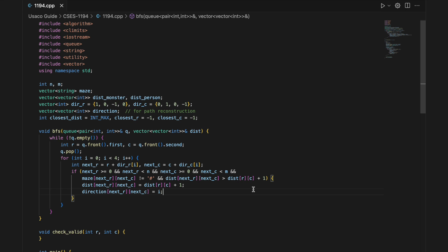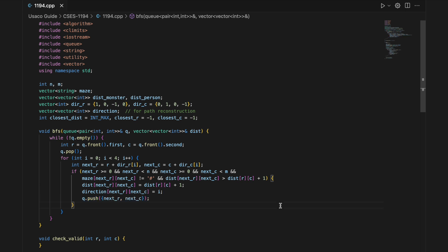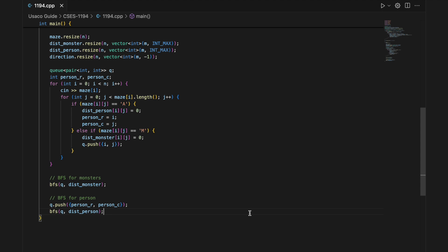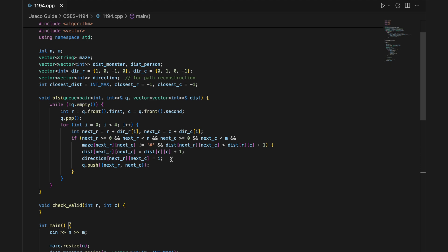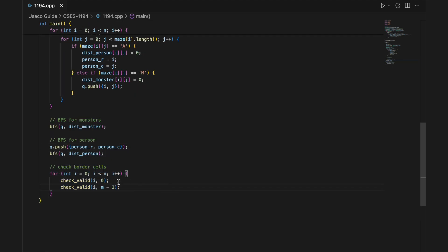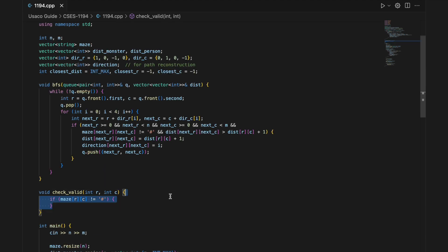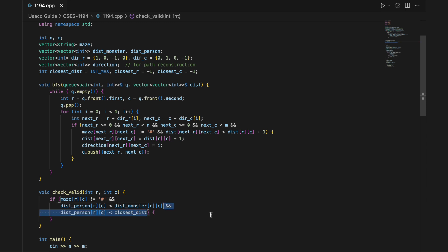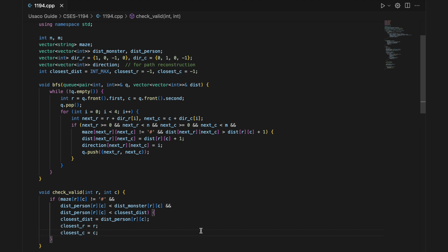Note that during the monster traversal, some direction values will be set, however they'll be overridden during the person's BFS, ensuring accuracy. After that, we do the BFS for the person, pushing in the person's position, and the direction arrived at each cell from the person will be set correctly. After that, we check border cells using our checkValid function. If the cell is not a wall, the person can reach it before a monster, and the current cell is closer to the person than a past result, then we save the distance and update the position.